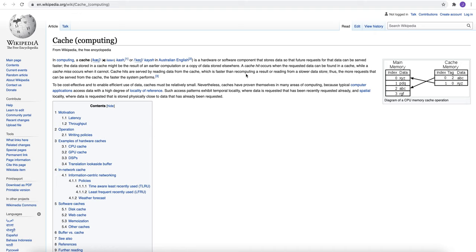Now, there are two different terms that we typically use in terms of cache: cache hit and cache miss. Cache hit occurs when the requested data can be found in the cache, and if the requested data cannot be found in cache, then we call that cache miss.